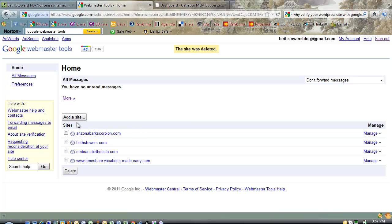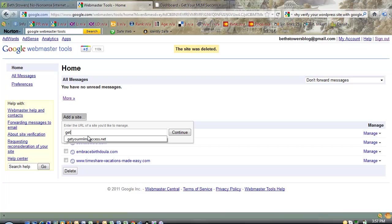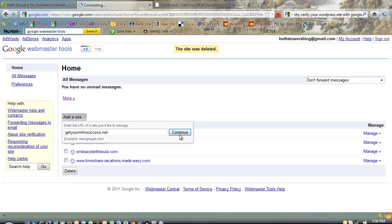Okay, so what you do is you click on this button, add a site, and you just type in your domain name. If you have a WordPress site, you usually don't have a www dot in front of your WordPress site. So, getyourmlmsuccess.net, and then we continue.